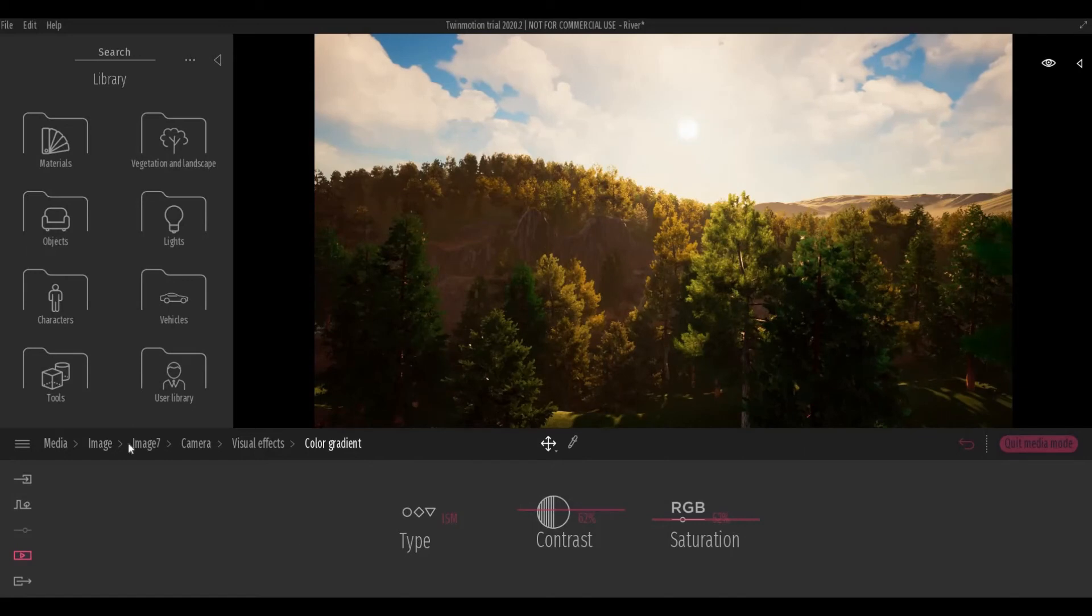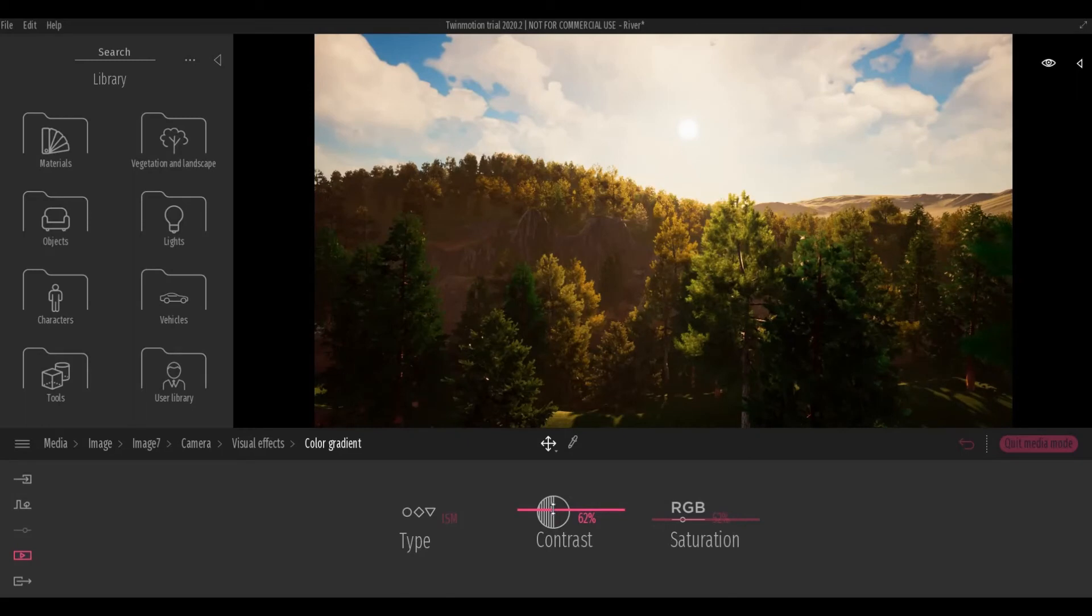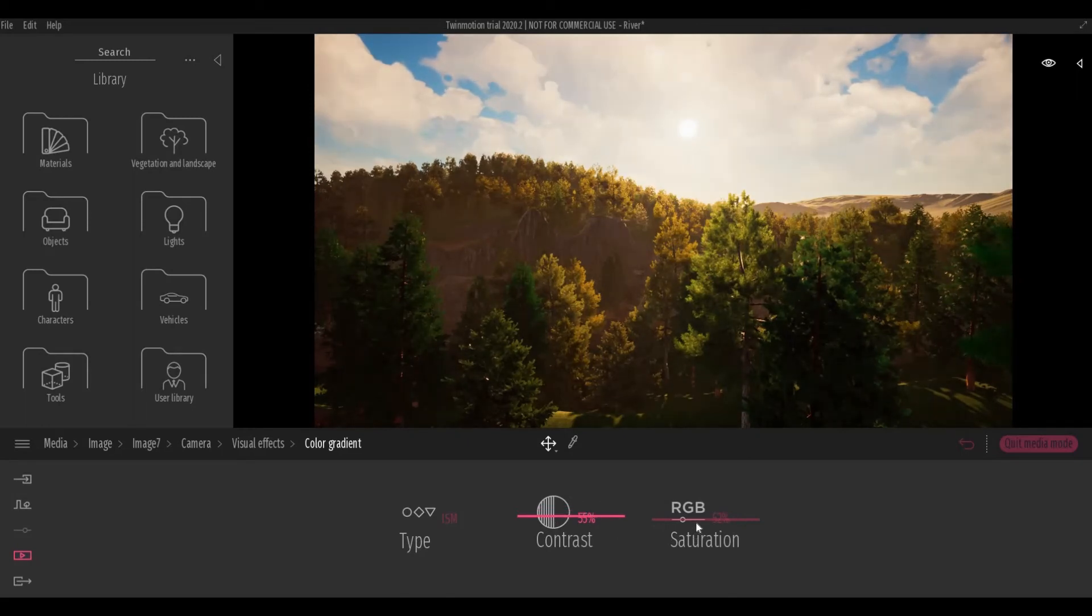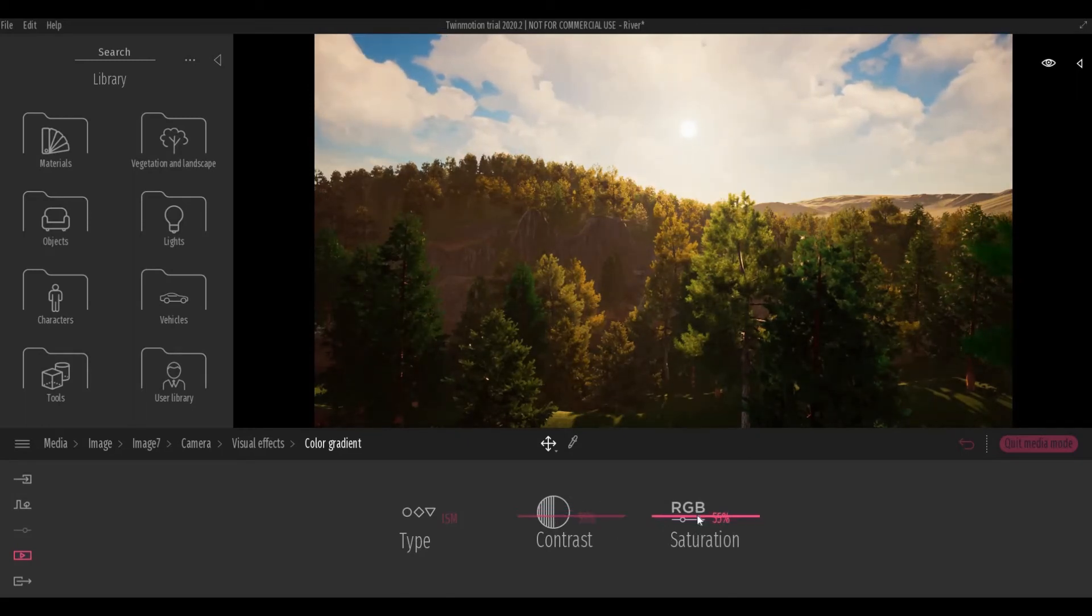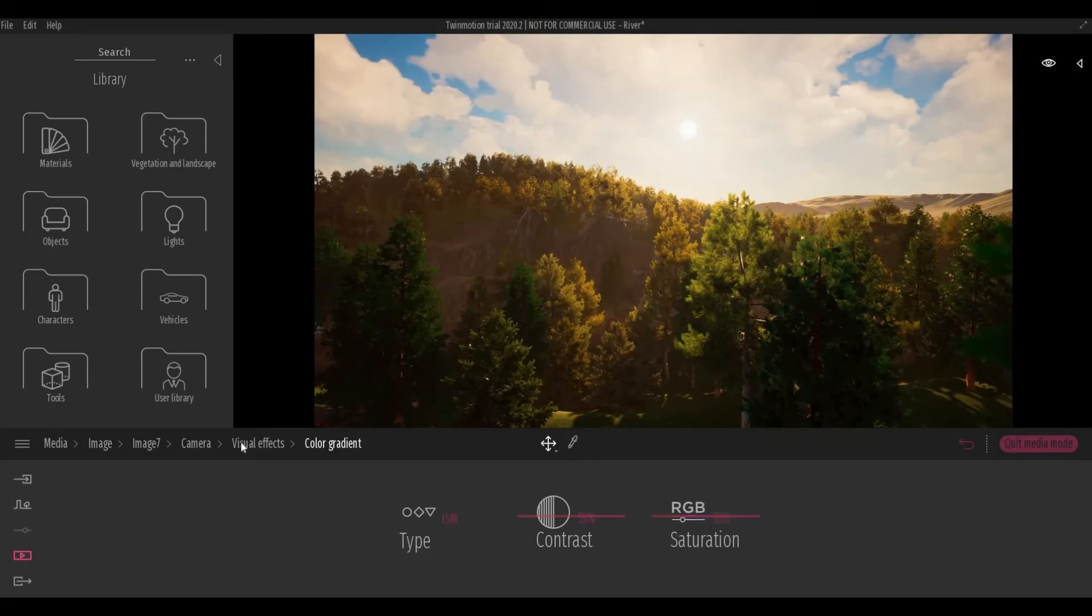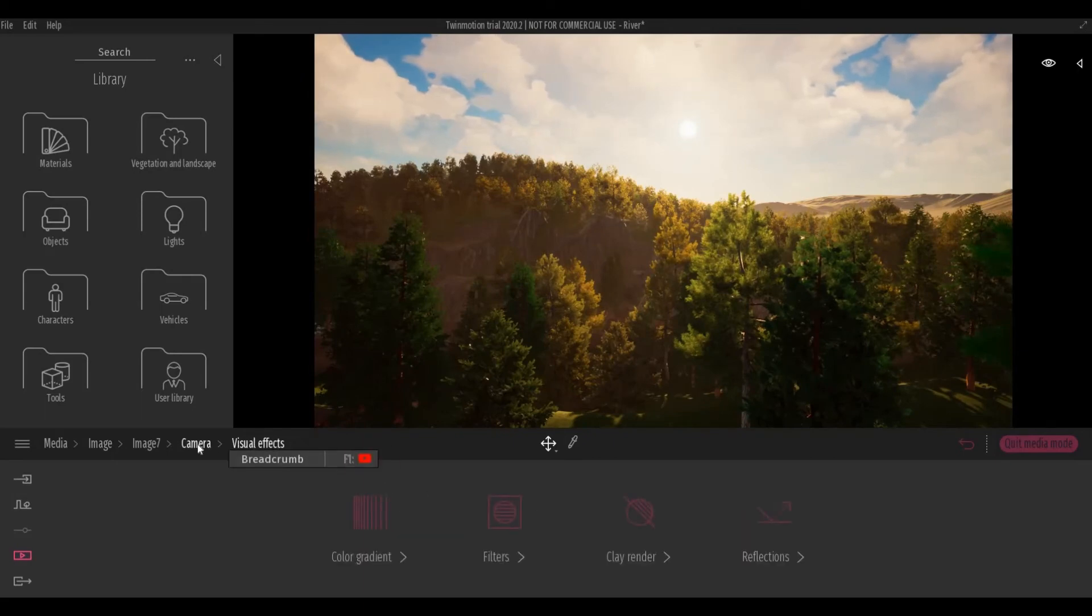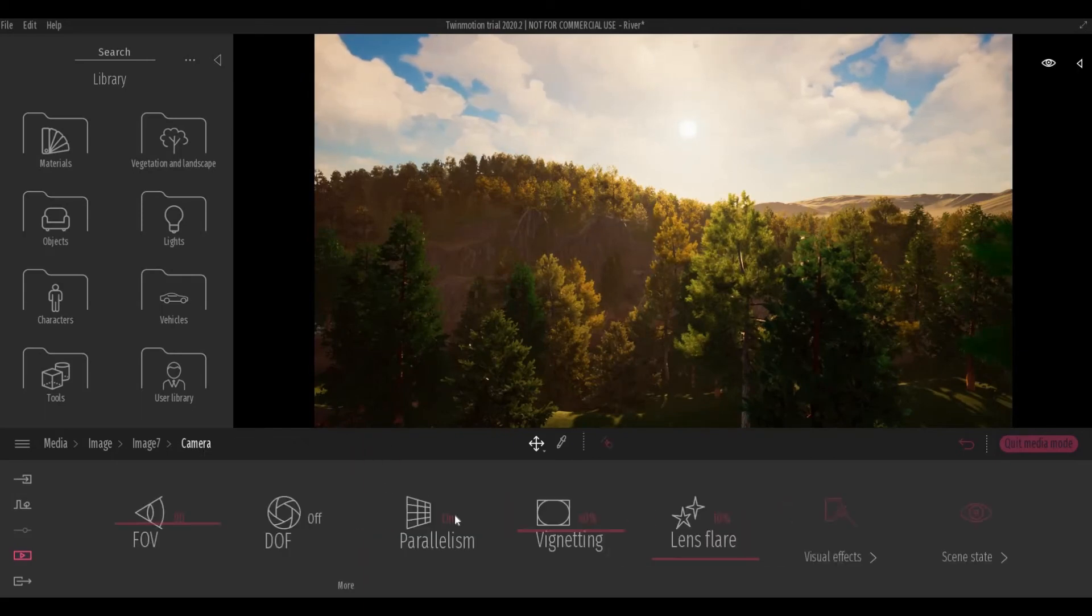On top of that, like I said earlier, you can change the contrast and the saturation with the type of visual effects that you've chosen.